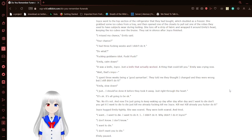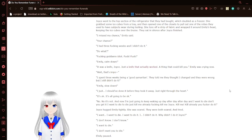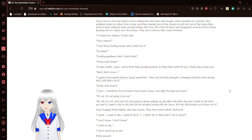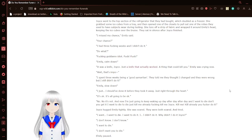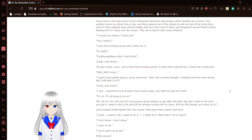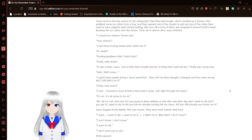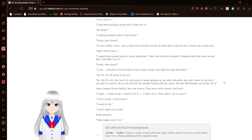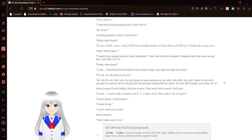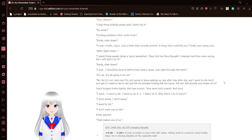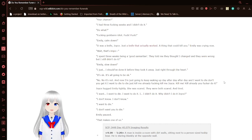Joyce sat next to Emily. Do you feel dizzy? No. Is it rigid and blurry? No, Joyce. Do you feel like throwing up? No, I'm fine. Are you sure? I said I'm fine. Emily continued to apply pressure to the side of her head. I'll give you some ice. Thanks. Joyce went to the top section of the refrigerator that they had bought, which doubled as a freezer. She grabbed some ice cubes from a tray and popped one of the big clothes to pull out the robes they used to have for some of their square doing testing. She tore off a strip of fabric and wrapped it around Emily's head, keeping the ice cubes over the bruise. They sat in silence after Joyce finished. I missed my chance, Emily said.